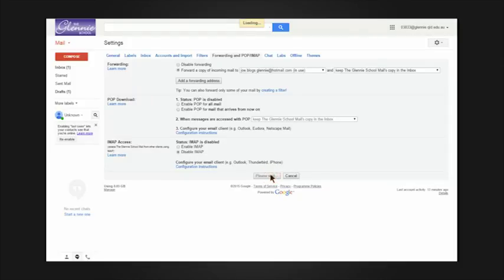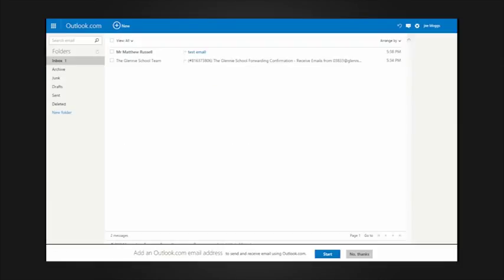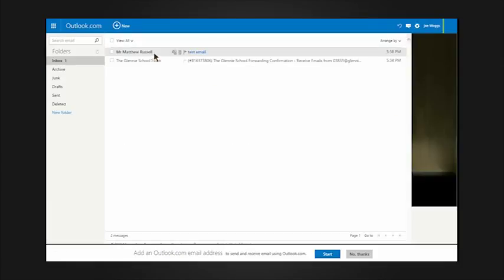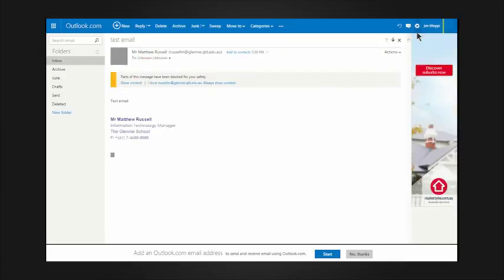Now, any email that is sent to your school email address will also be sent to the personal address you have specified. In this example, Mr. Russell has sent a test message to his parent email address. If he switches back to his personal Hotmail account, you can also see the email there.